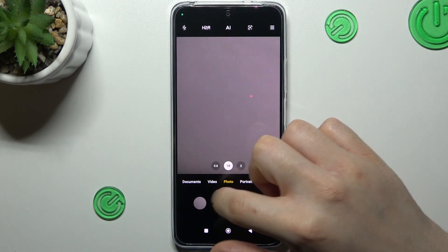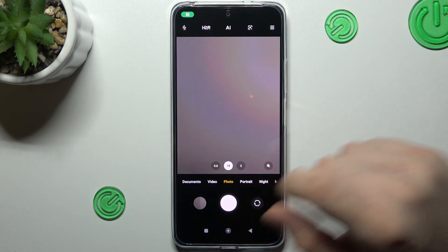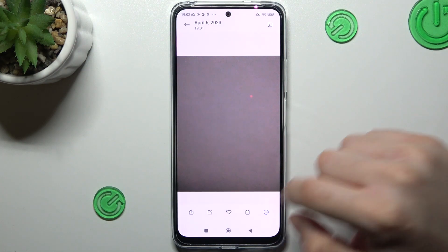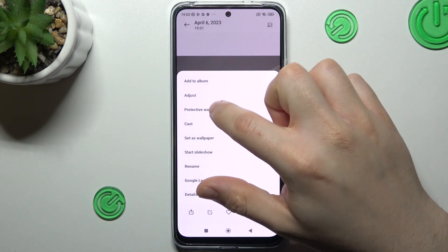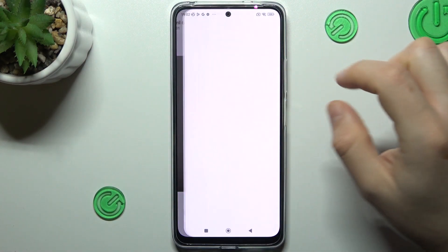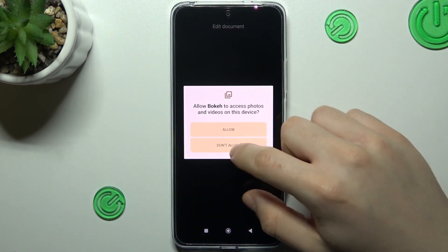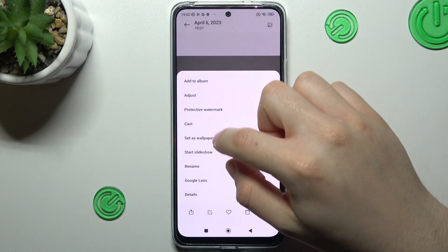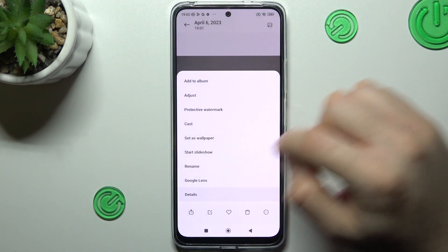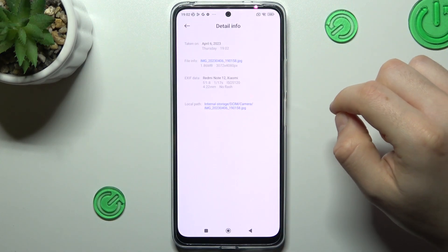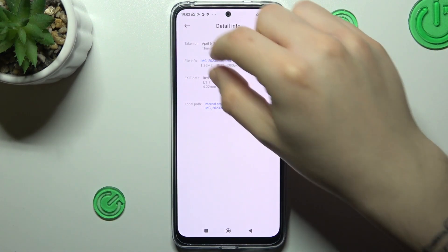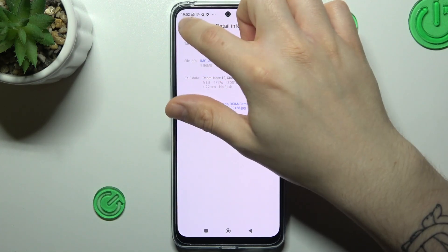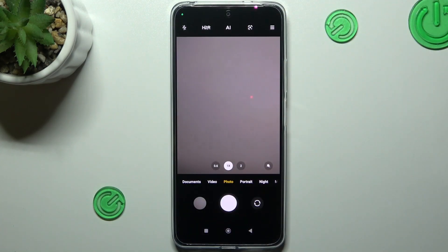Now if you take a photo, you should see the size of the photo in the details. As you can see, we have only two megabytes in size.